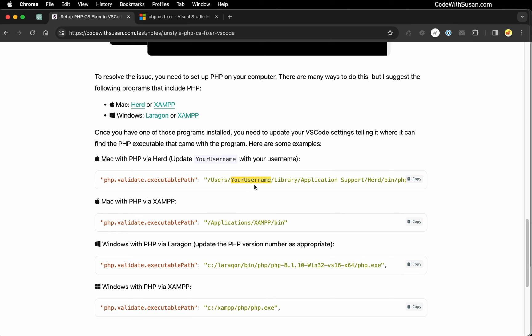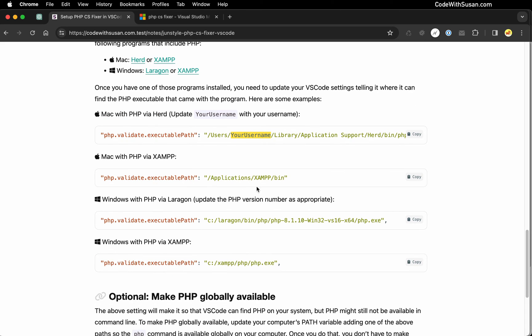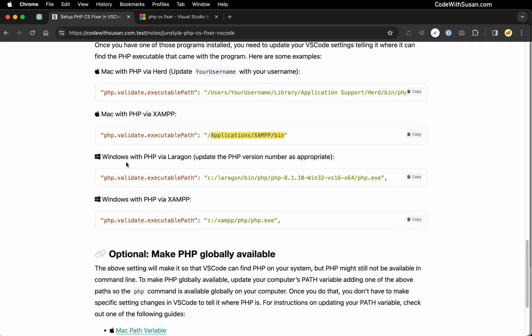Now if you're using this path make sure you replace your username with your actual username. If you're working with XAMPP here's the path you would use there in the context of Mac. There's nothing you need to change. This path should work universally.